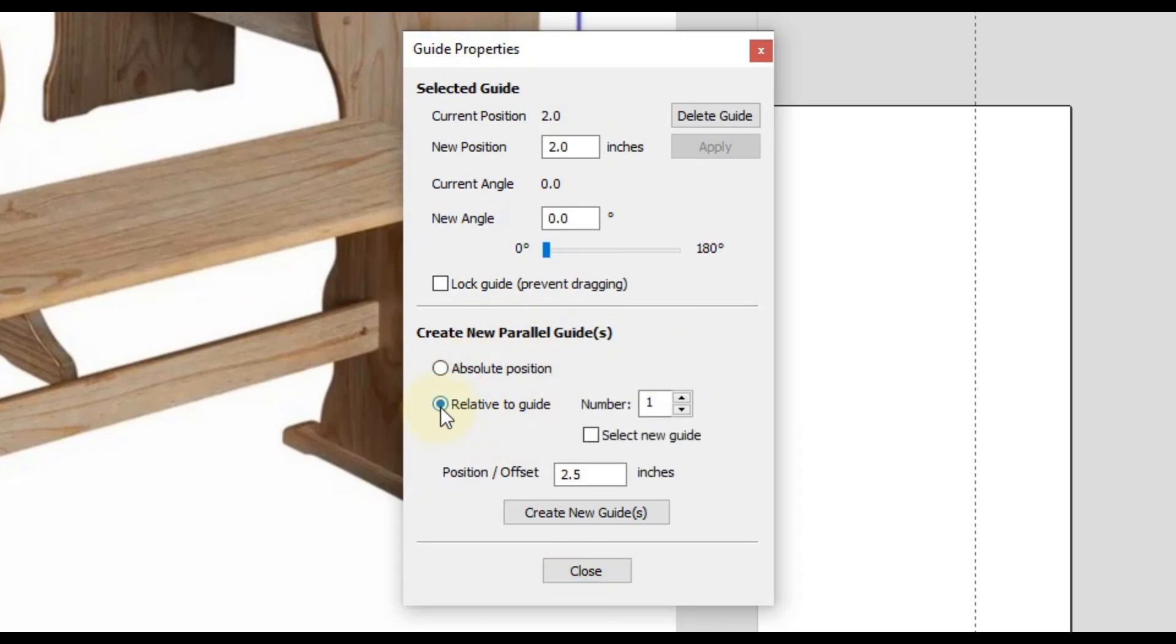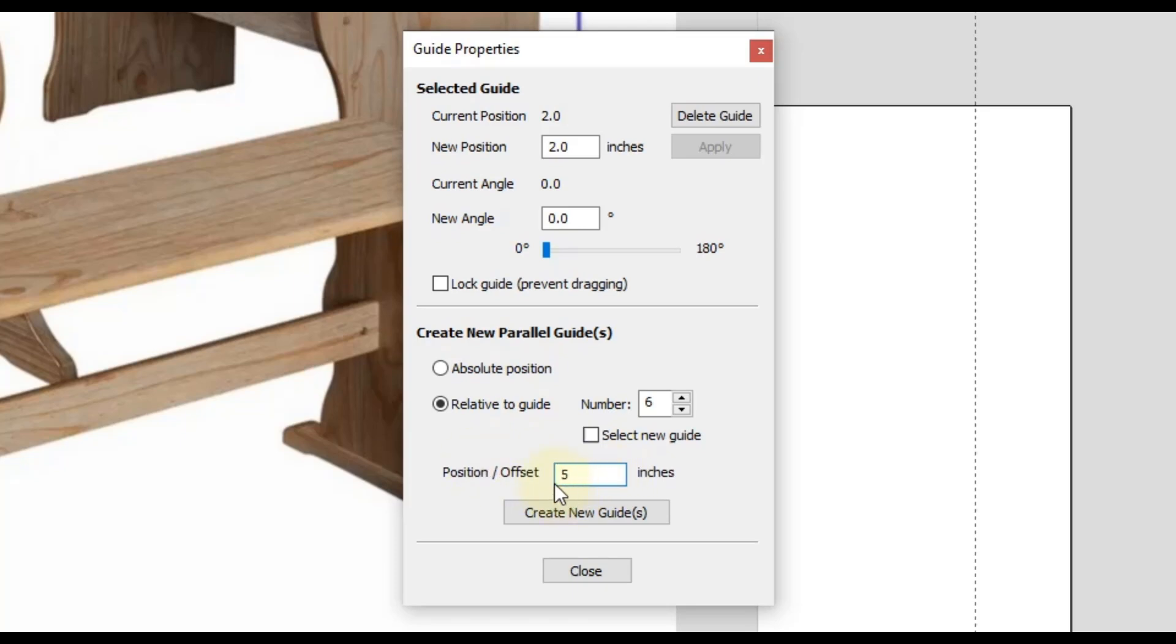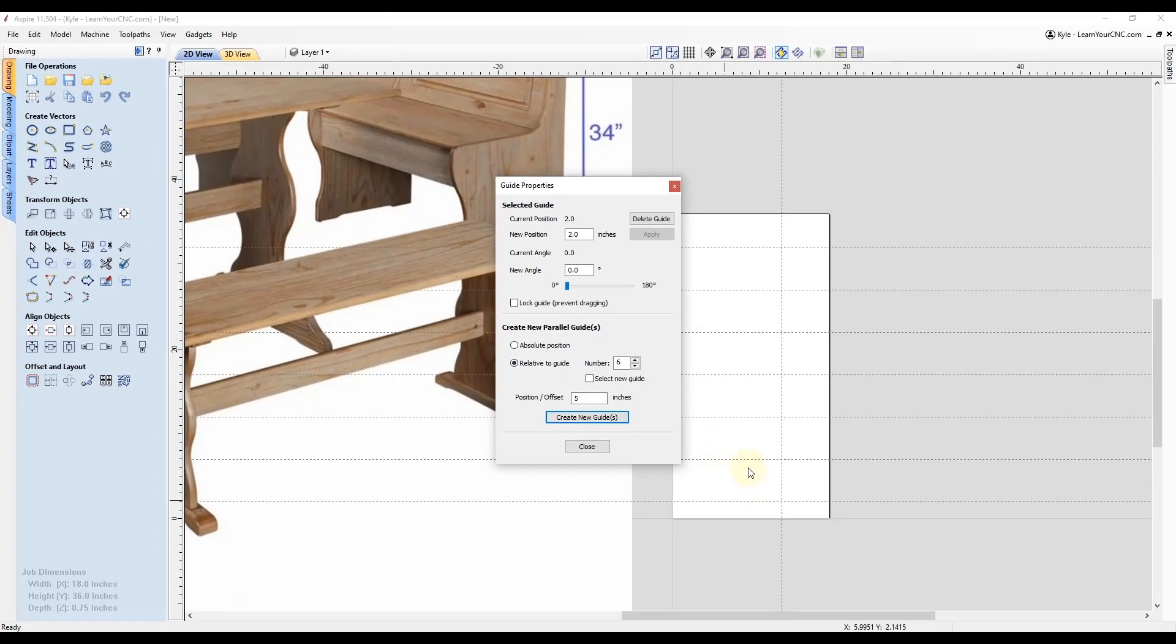And this allows you to evenly place parallel guides to that original one. So if you choose the option that says relative to guide to create these new parallel guides, you can set a number, which this number is going to be the number that we just counted for the peaks and valleys. So we're going to say six in this case. And then the position slash offset will be the total height of your project divided by the number here. So we can actually do a formula in this box. So our total height we said was 30 inches, so we type that in there. And then we're going to use the forward slash to divide. And then we're going to divide by that number we just entered, which was six. So 30 divided by six. Now you want to click the equal sign, and that will give us our answer, which in this case is five inches. So now we have that all set up, we're going to click create new guides, and you'll see that will evenly create six new guides that are exactly five inches apart. So now we can click close on this.